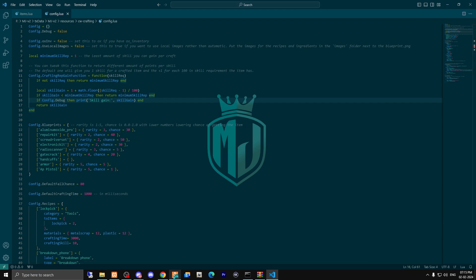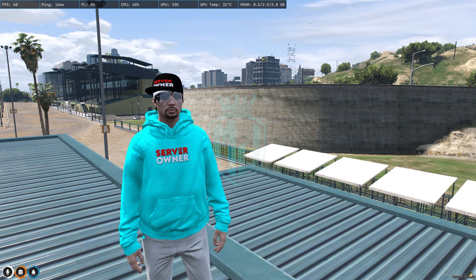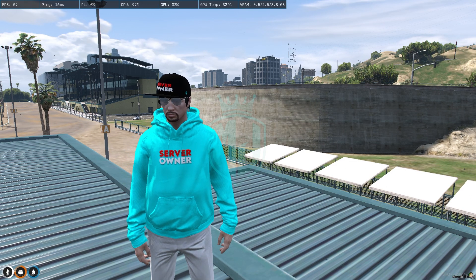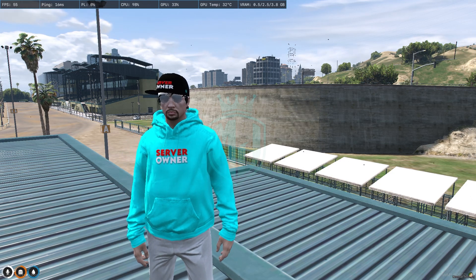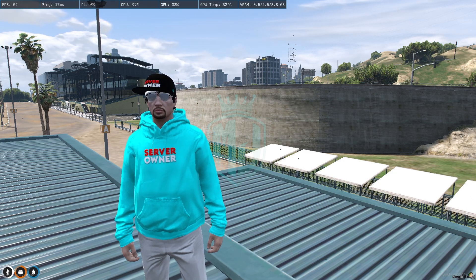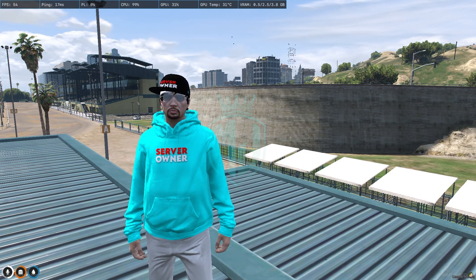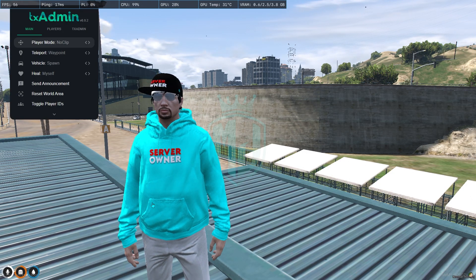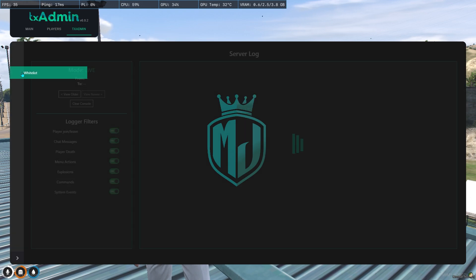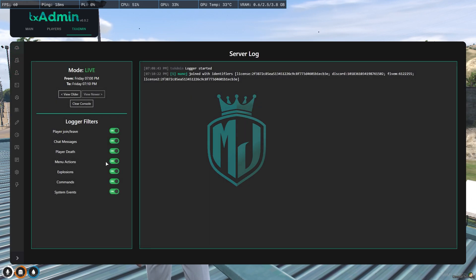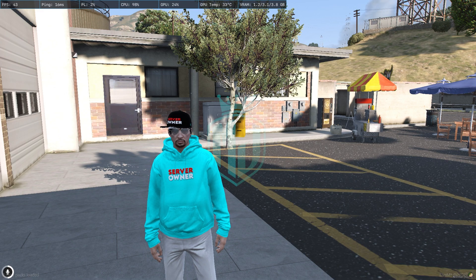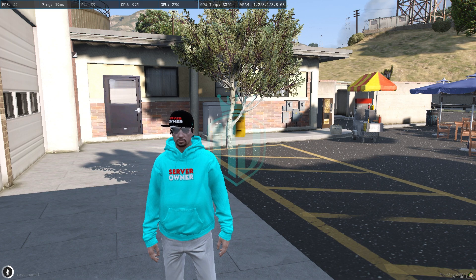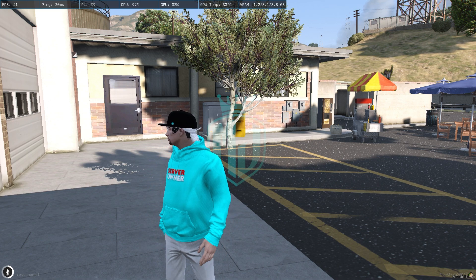So the last thing we have to do is ensure this file in our server.cfg file. After this, simply restart the server and join it again. So we join the server again after installing the script.